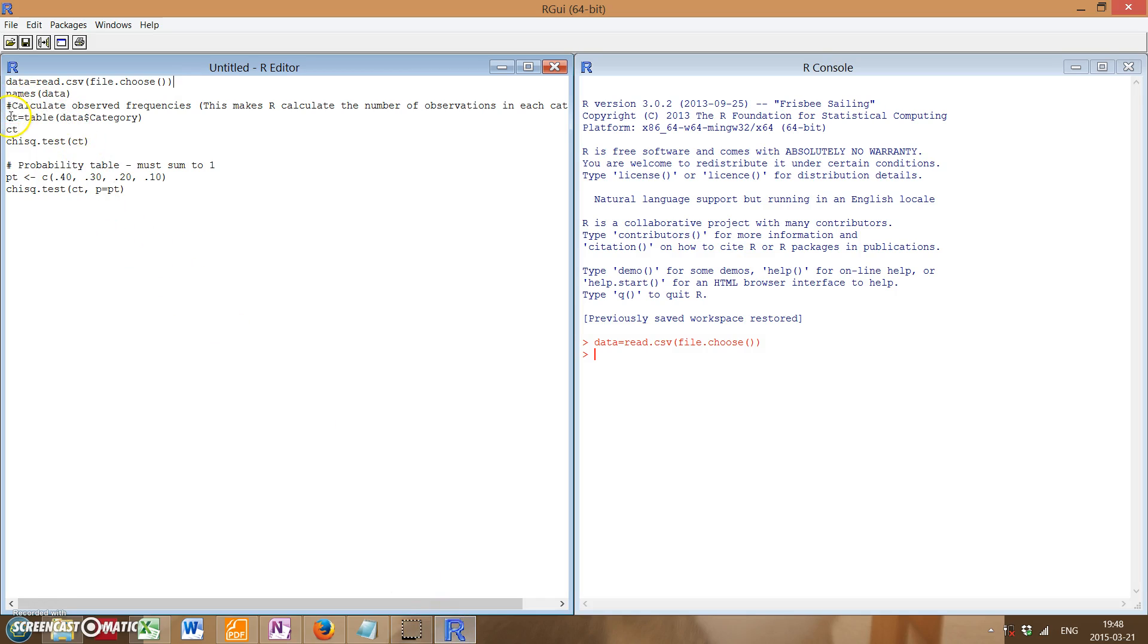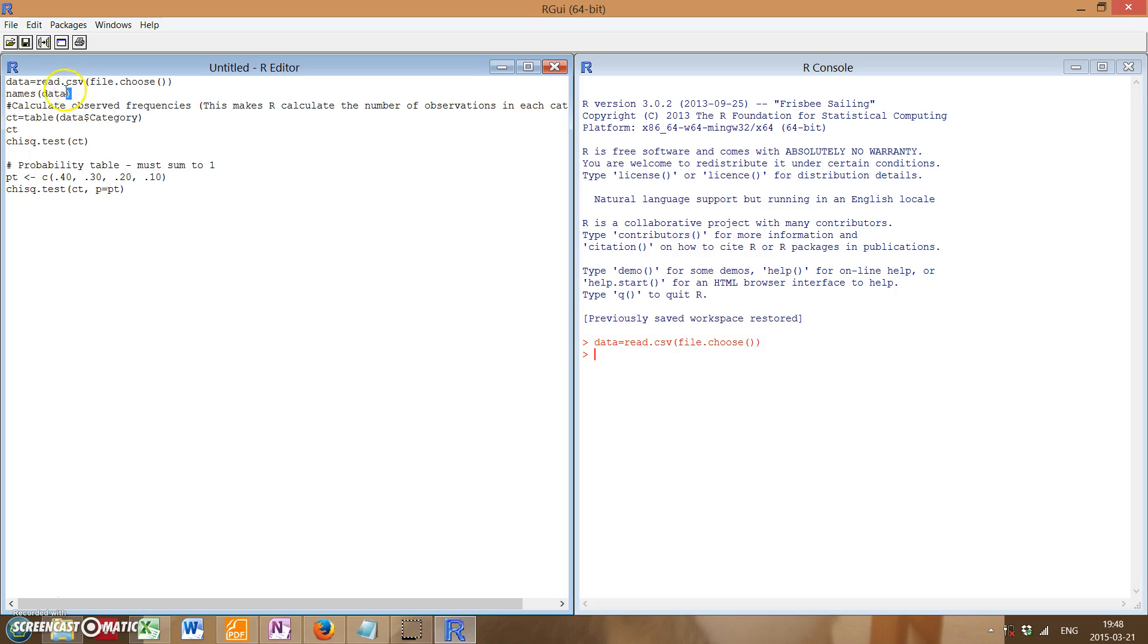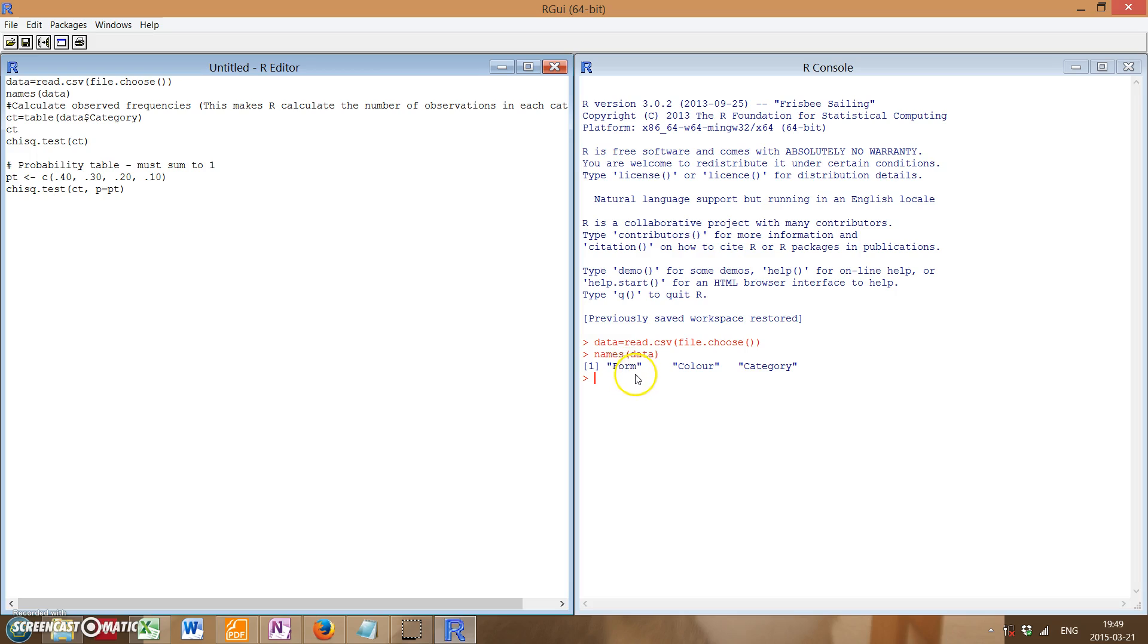So to do that, we're going to have a variable name called CT. Oh wait, before I get to that, just to see if our data was properly imported, I've got a names data command, which basically just tells us to show the titles of the row columns that were shown. So form, column, category looks like everything's working fine.